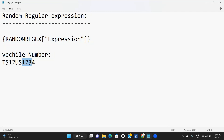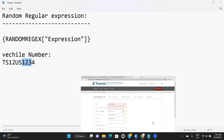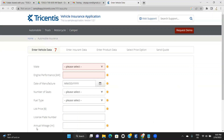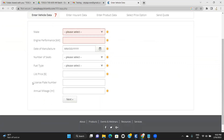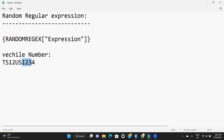So in this application, see carefully — here I have one field that is a license plate number. We have to enter your vehicle number here. Every time we cannot enter a vehicle number manually. If you want to generate the vehicle number automatically, you have to go with the random regular expression.